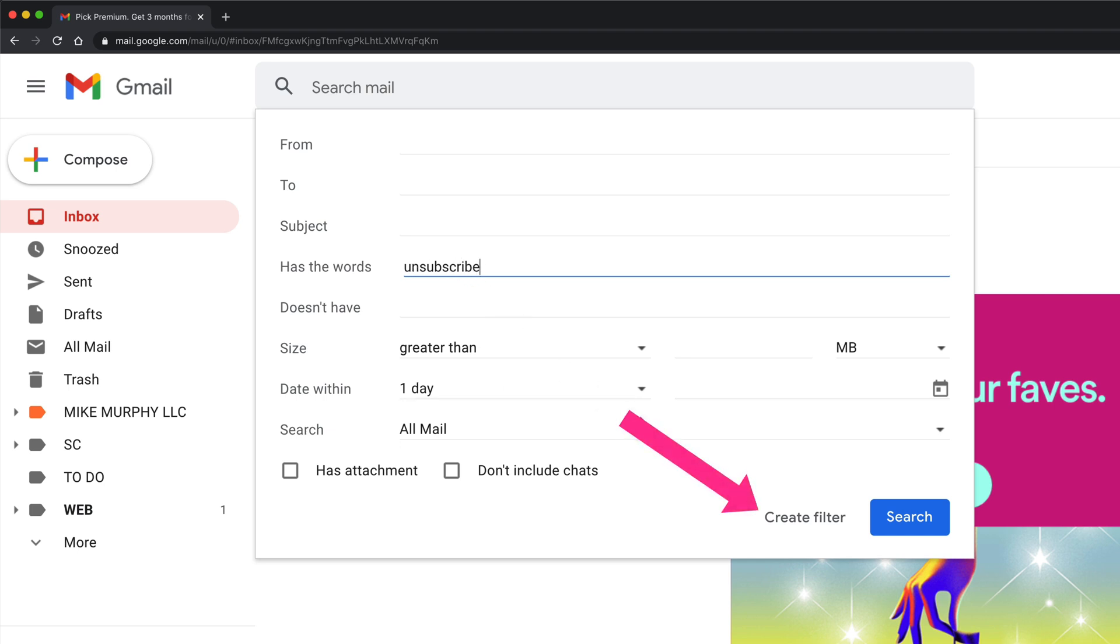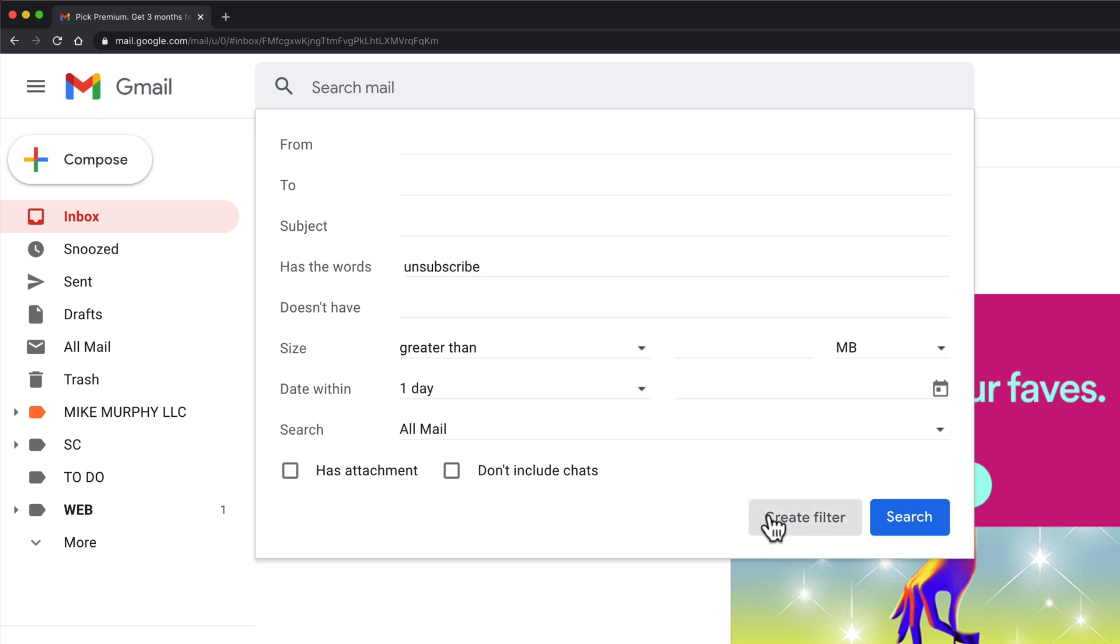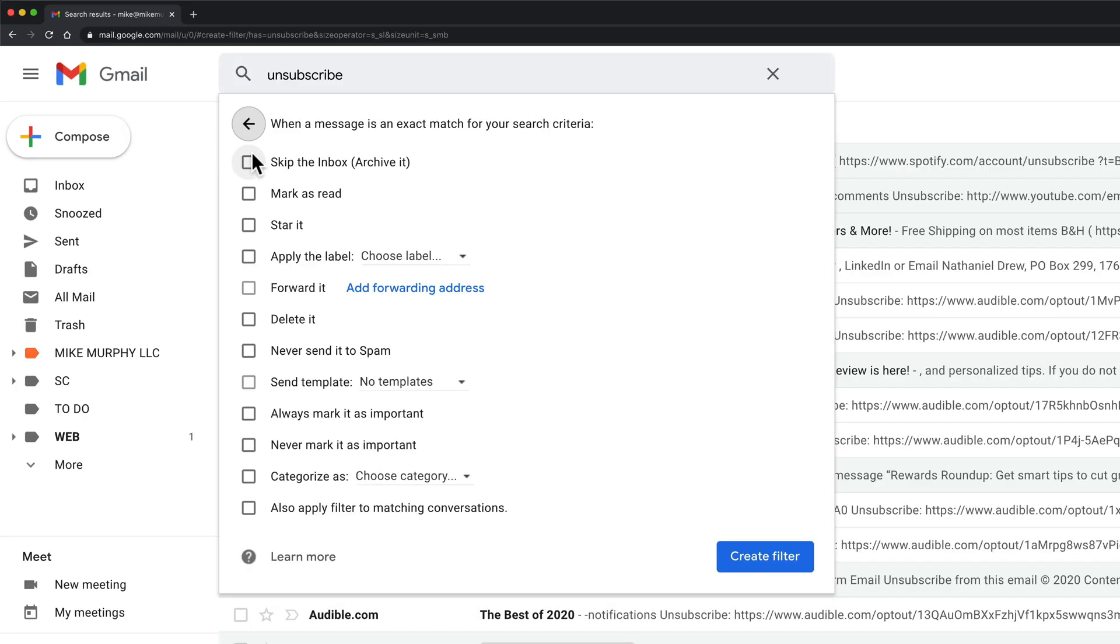Once we type in a word you'll see here next to the search there's this option for create filter. I'm going to go ahead and click on that, and now you have all these options that you can really customize the filter to do exactly the behavior that you want.